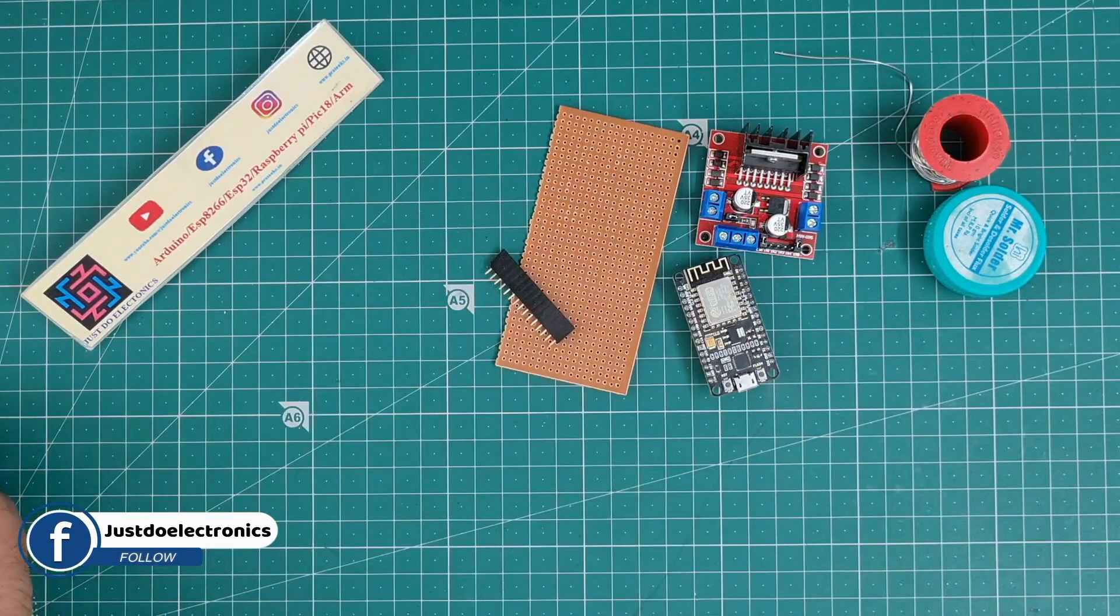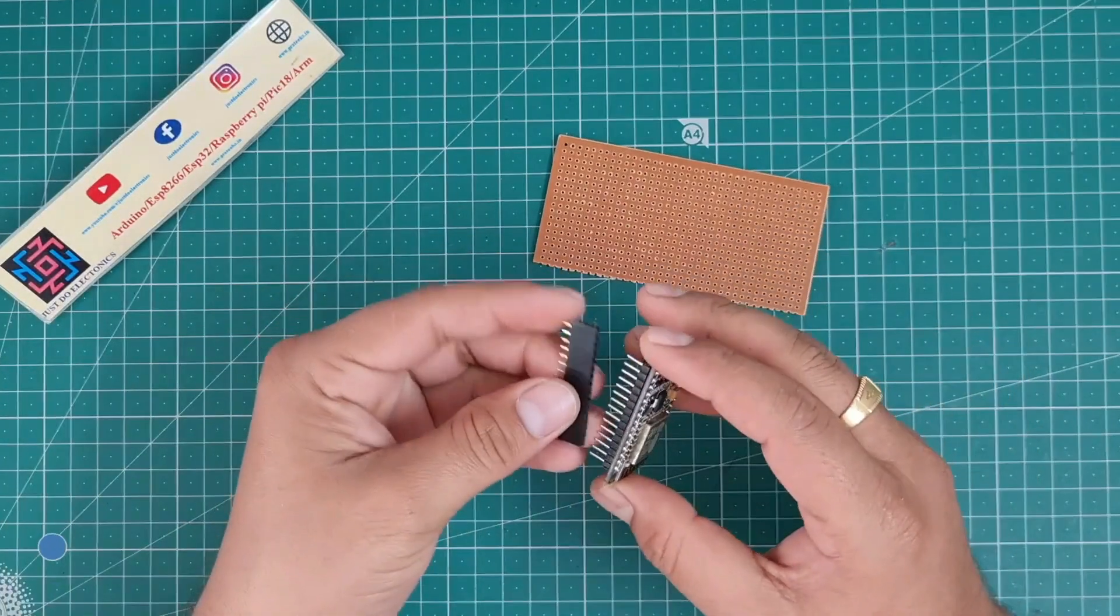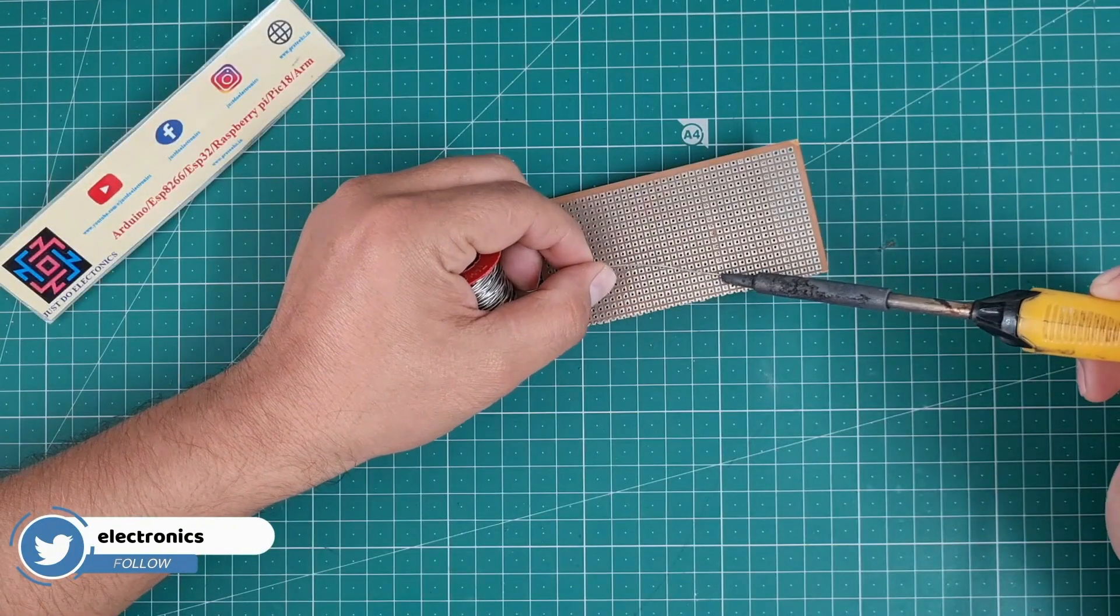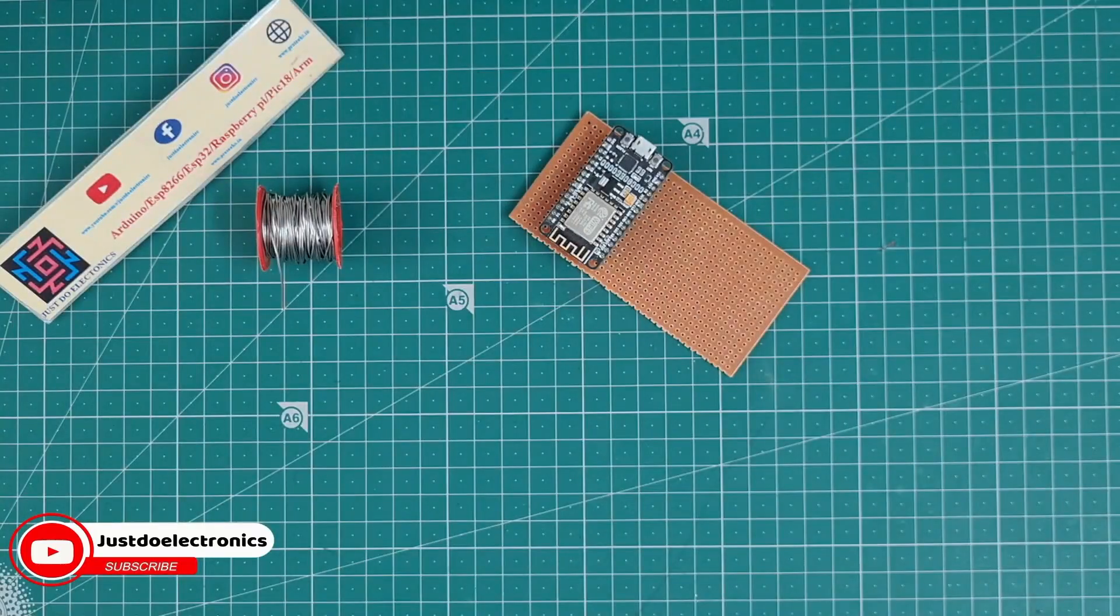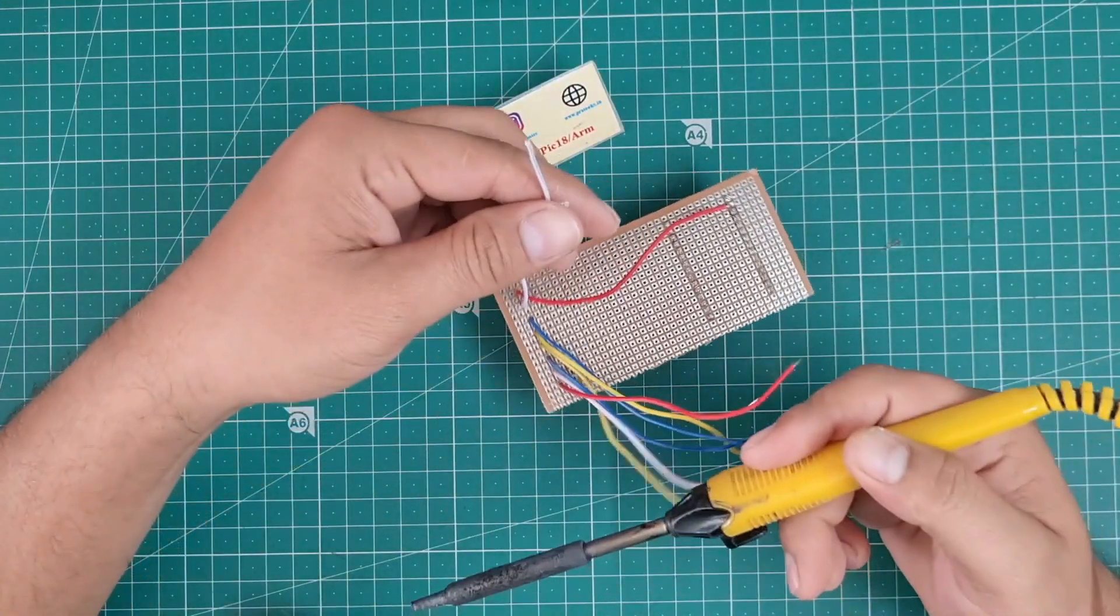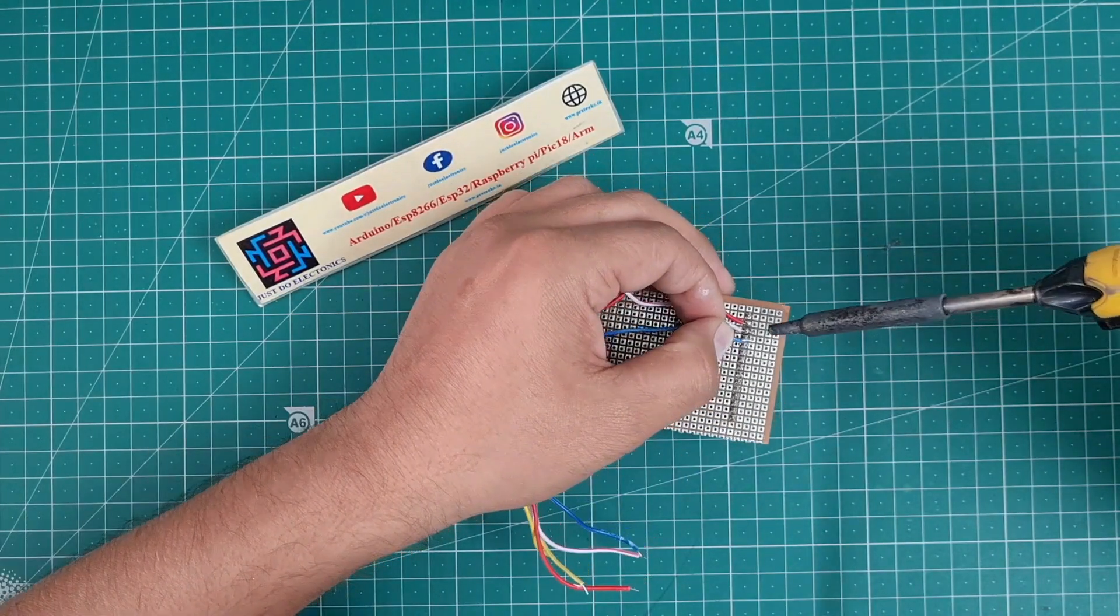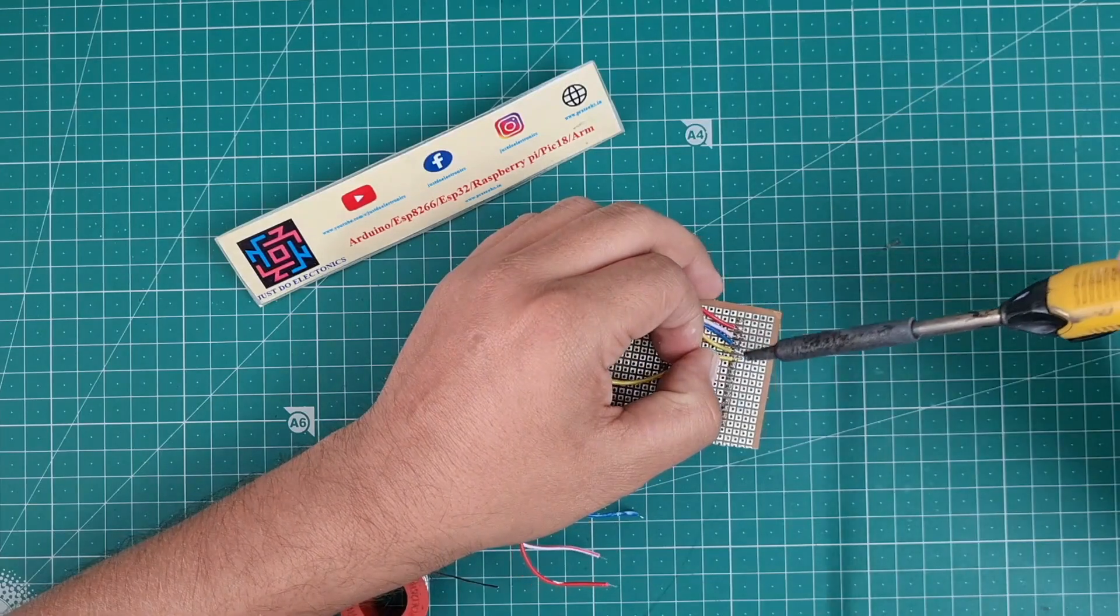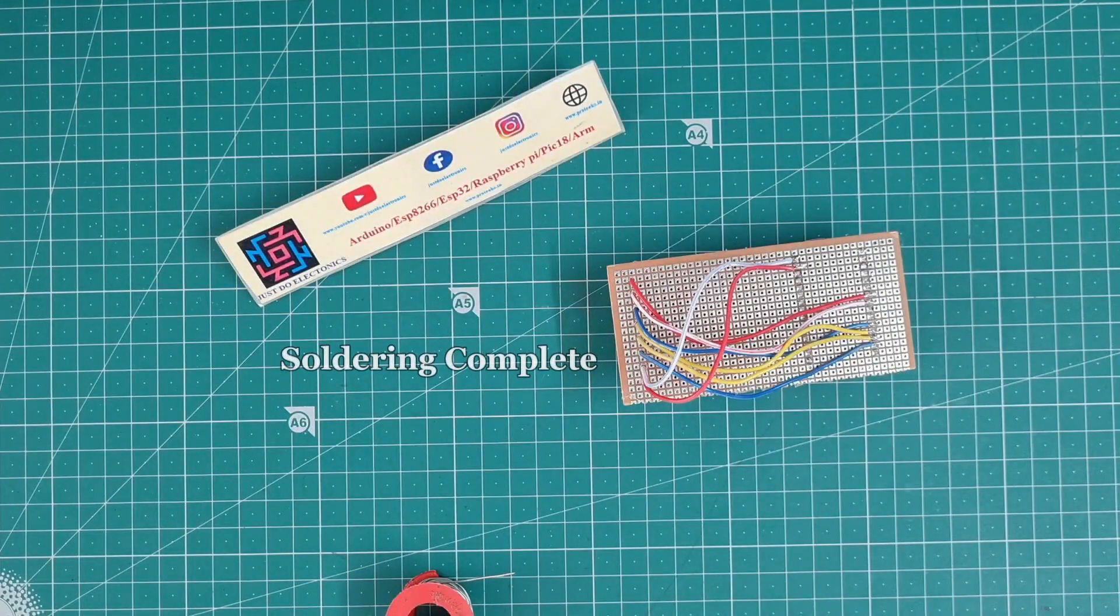Now it's time to solder the NodeMCU or ESP8266 microcontroller board to this zero PCB. I attach this female header. And I'm soldering the L298 motor driver. Now I'm soldering this L298 motor driver and I put fiber pins to the NodeMCU microcontroller board. Now the soldering is completed.